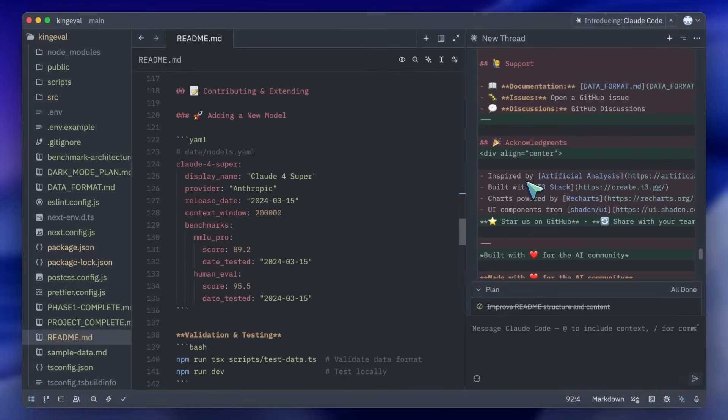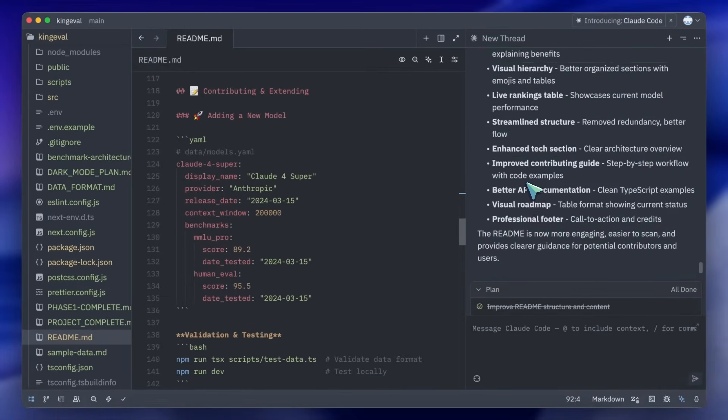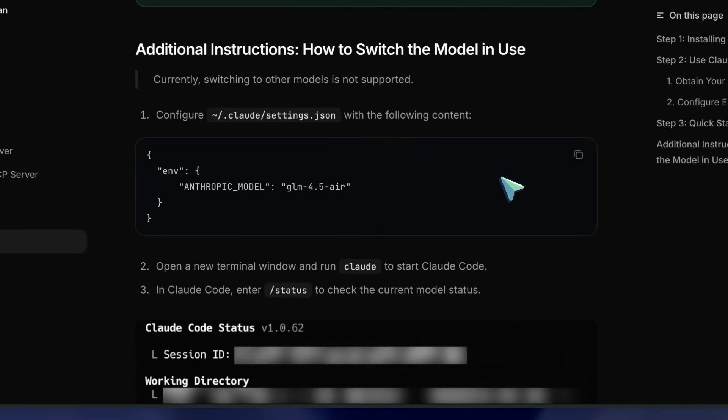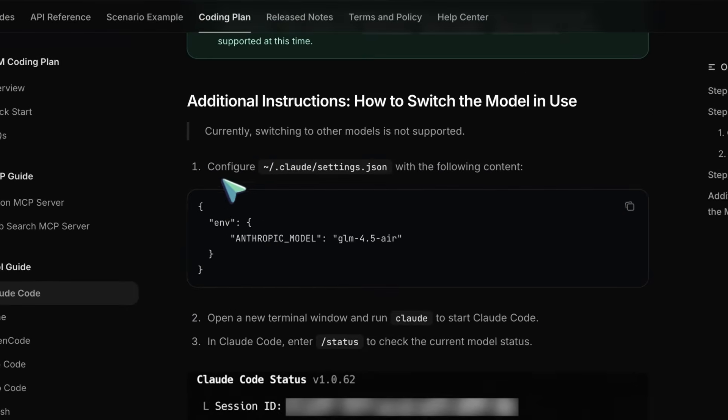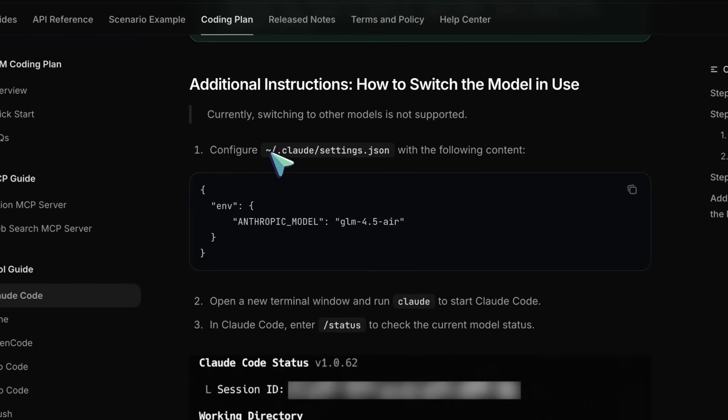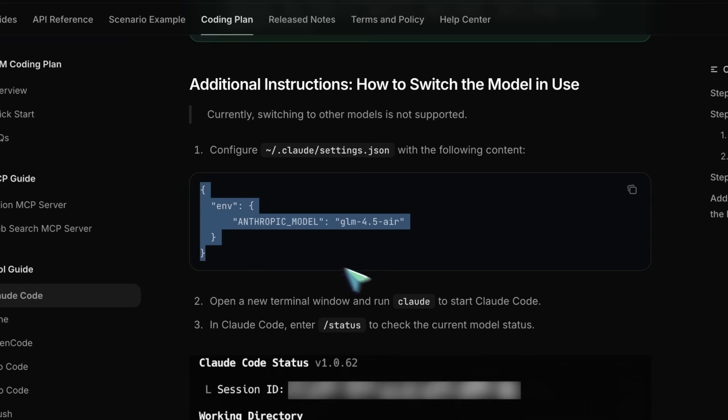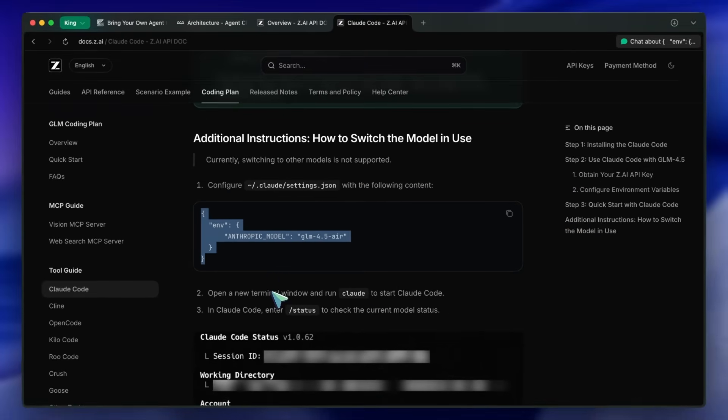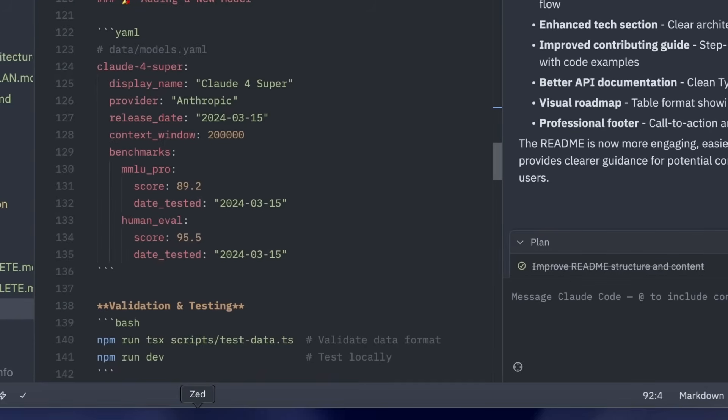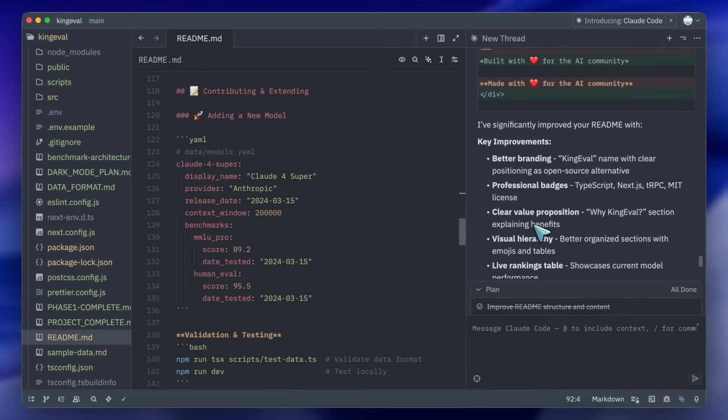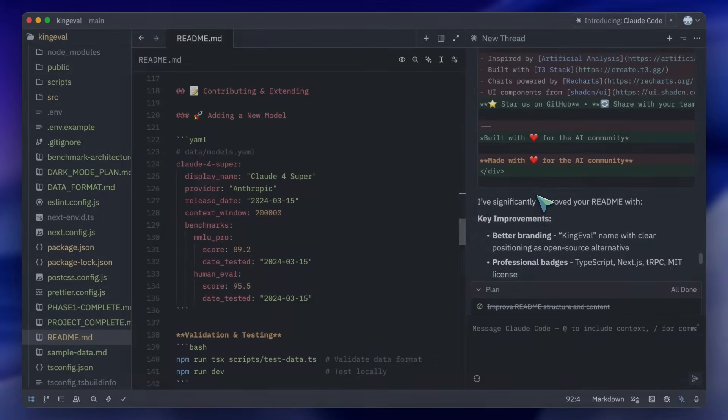Also if you use GLM coding plan with Claude Code then that also works well. You just need to make sure that you have set it up correctly in the settings file of Claude Code and you should be off to the races. They are working to show which model is being used in the interface but they seem to be limited by Claude Code SDK's capability so it should come soon. Overall it's pretty cool.